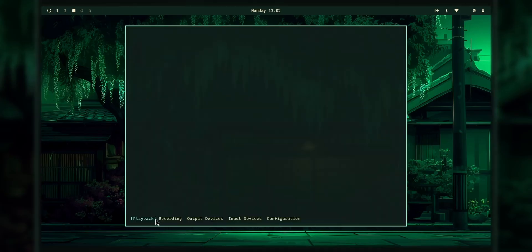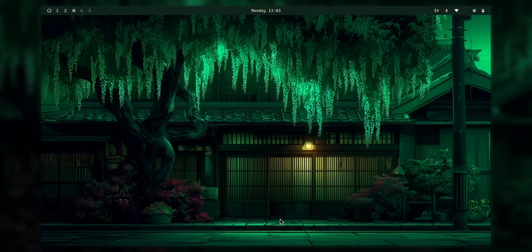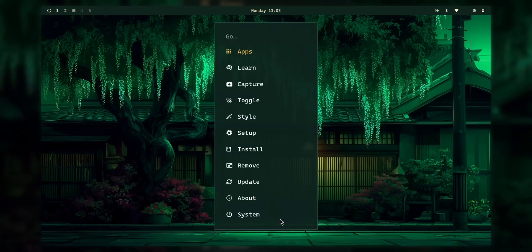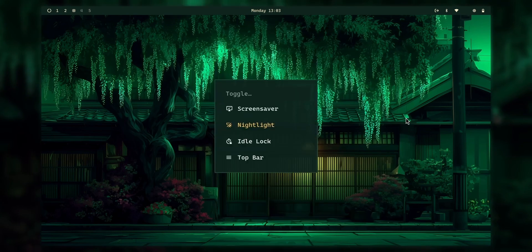And yeah, let's go to audio settings. So we have Playback, Recording, Output, Input. Let's go to Input. On the configuration, I don't know how to use it. I'm going to have to learn the command line style. But I like it, to be honest.